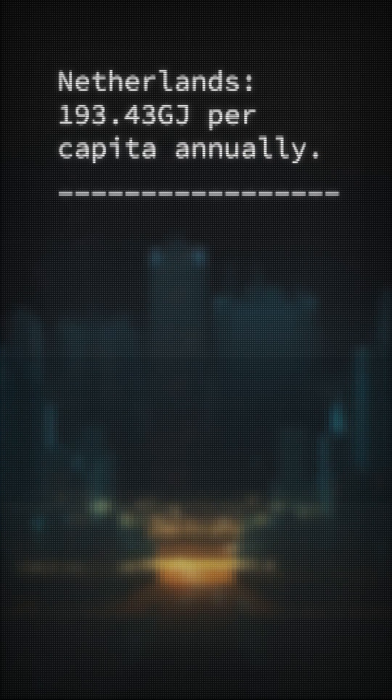Using data available on Wikipedia, let's consider the annual energy consumption of an average European, using the Netherlands as our example.